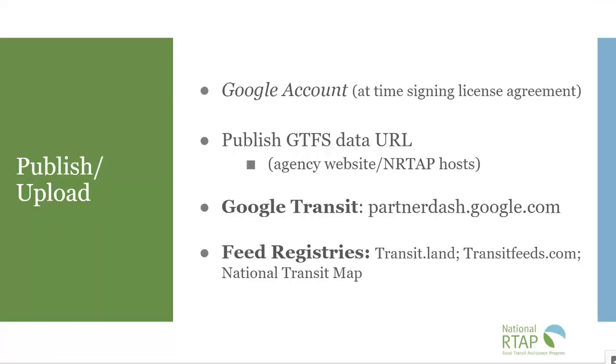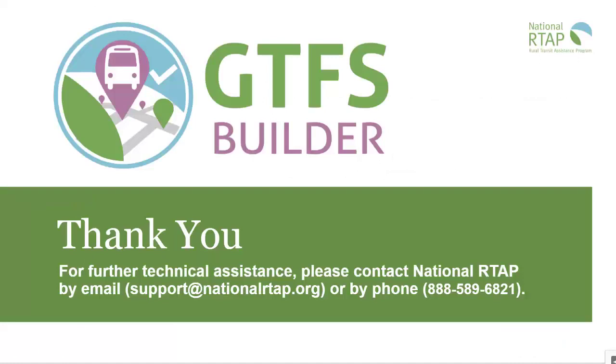We've now reviewed how to publish and upload your feed, how it can be made available to multiple trip planners and apps, and now you are ready to go live and share your great information with the world. Thank you for your interest in GTFS Builder. We're here for you. Support at NationalRTAP.org. If you have any feedback or concerns, reach out to us.